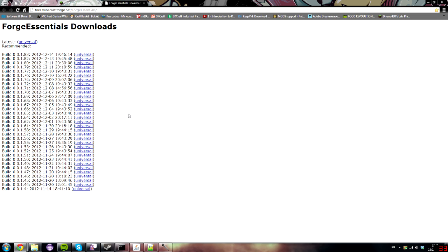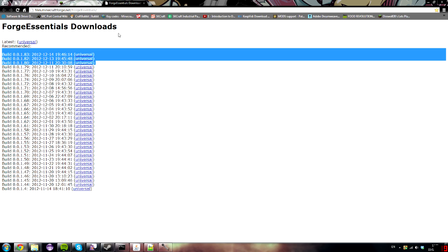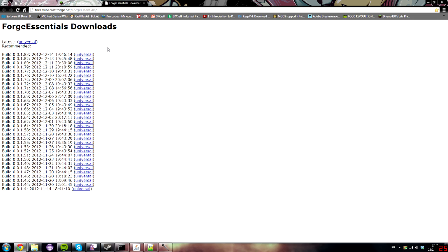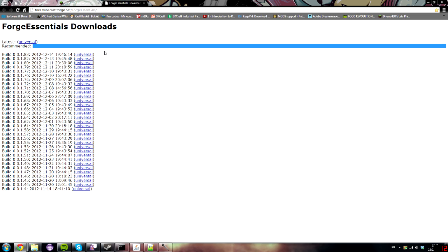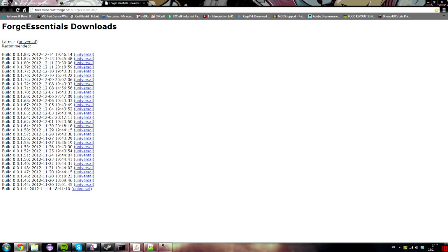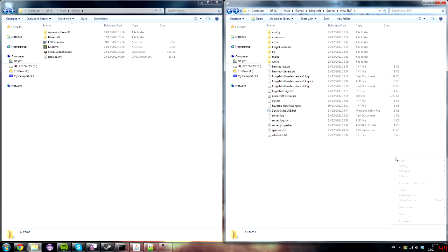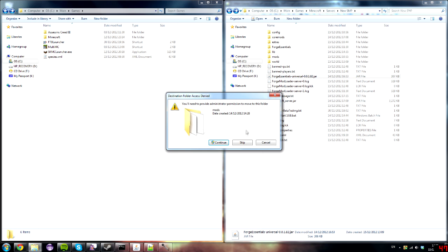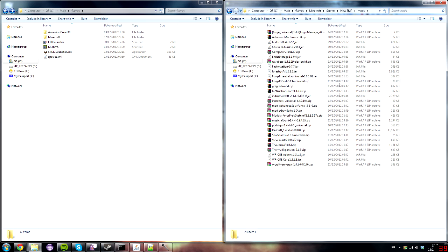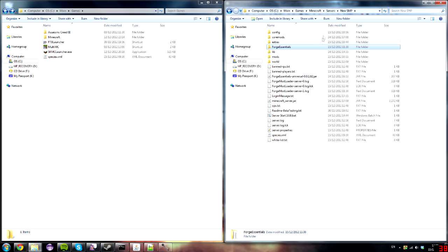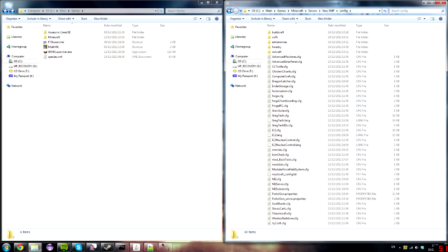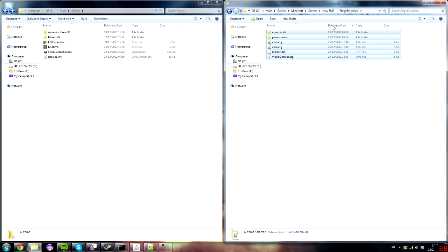Since this is in very early stages, it does have some bugs and limited features. One thing I recommend is backing up your world every time you install a new version, just in case. To install, just download the latest file and drag it into your mods folder. Run your server and the Forge Essentials folder should generate — there are no separate config files, just this folder.